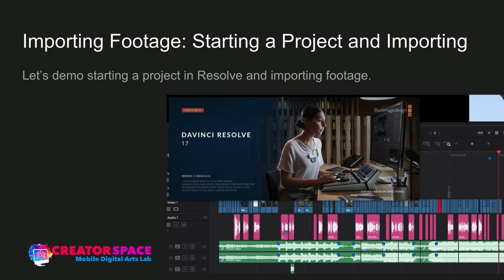Let's do a demo on how to import footage and start a project. A lot of it is really great because it's pretty intuitive — once you do it once you'll understand it, and it's easy. Like riding a bike, you'll keep getting used to it. So let's go into the project. I'm going to switch over into Resolve.